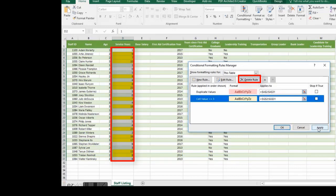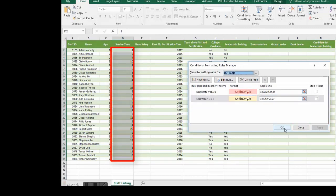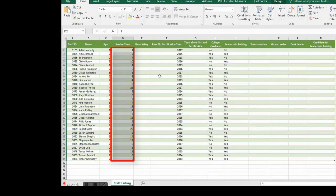Click on apply. Then OK. Notice that the conditional formatting and the highlight of yellow went away.